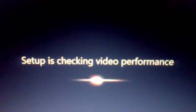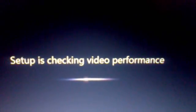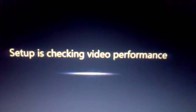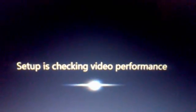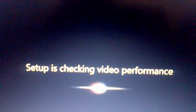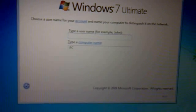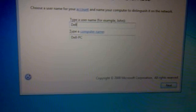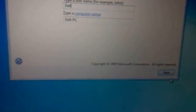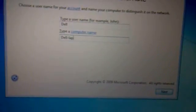Setup is checking video performance. It's asking for the username — I will write 'Dell' for now. I will type 'laptop' here and then click next.